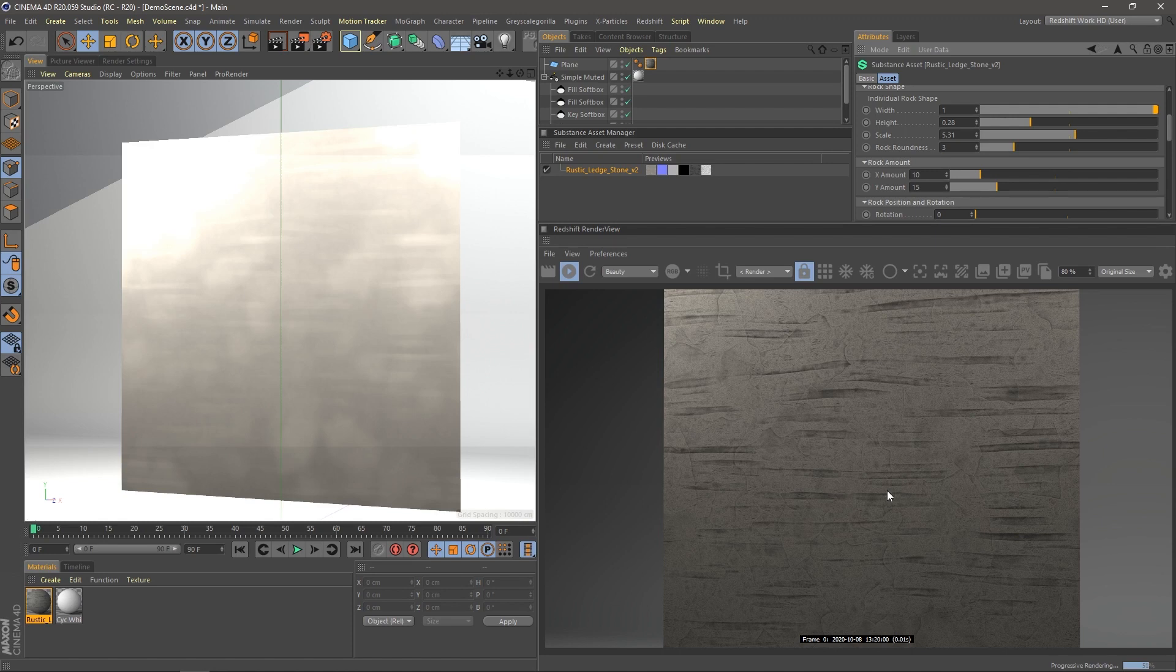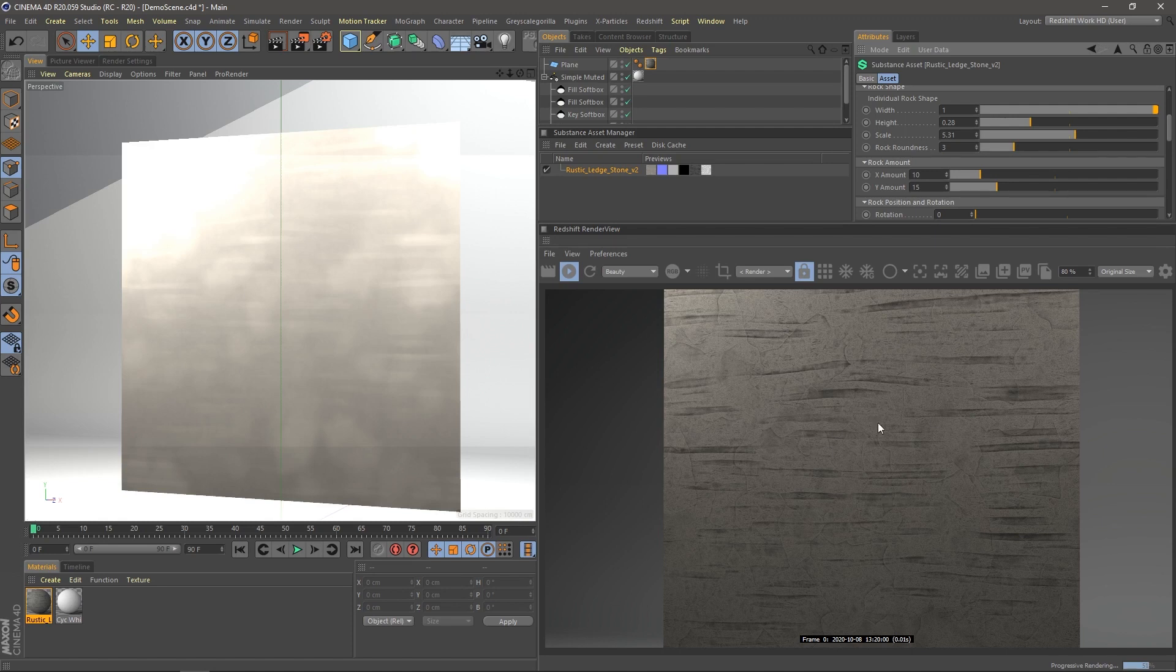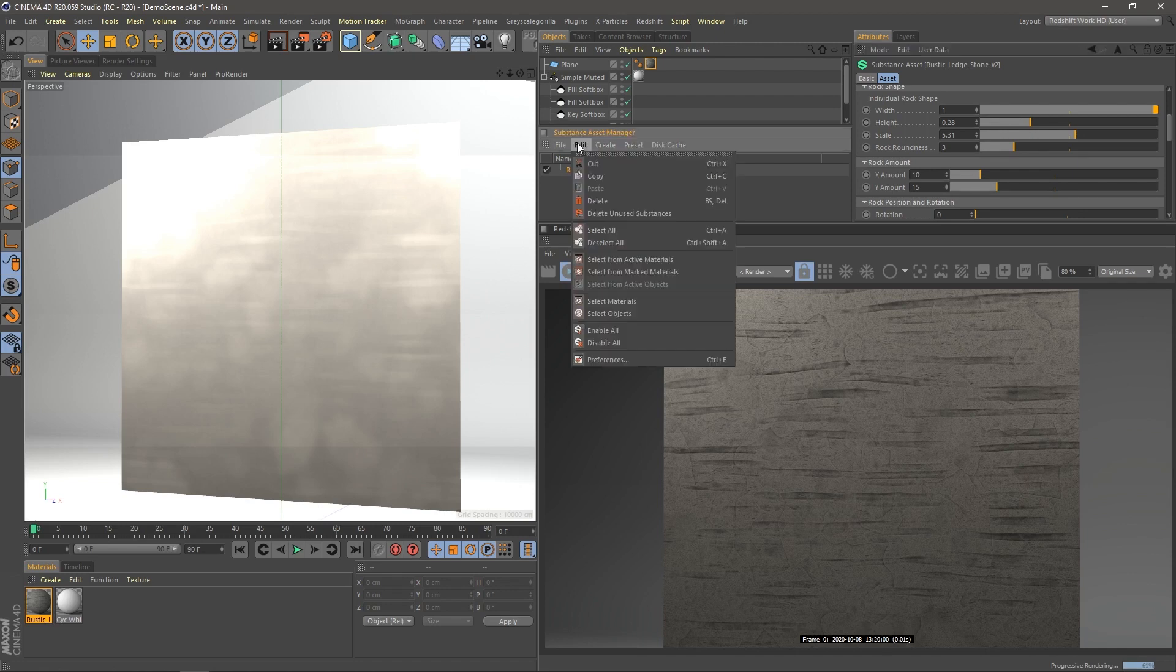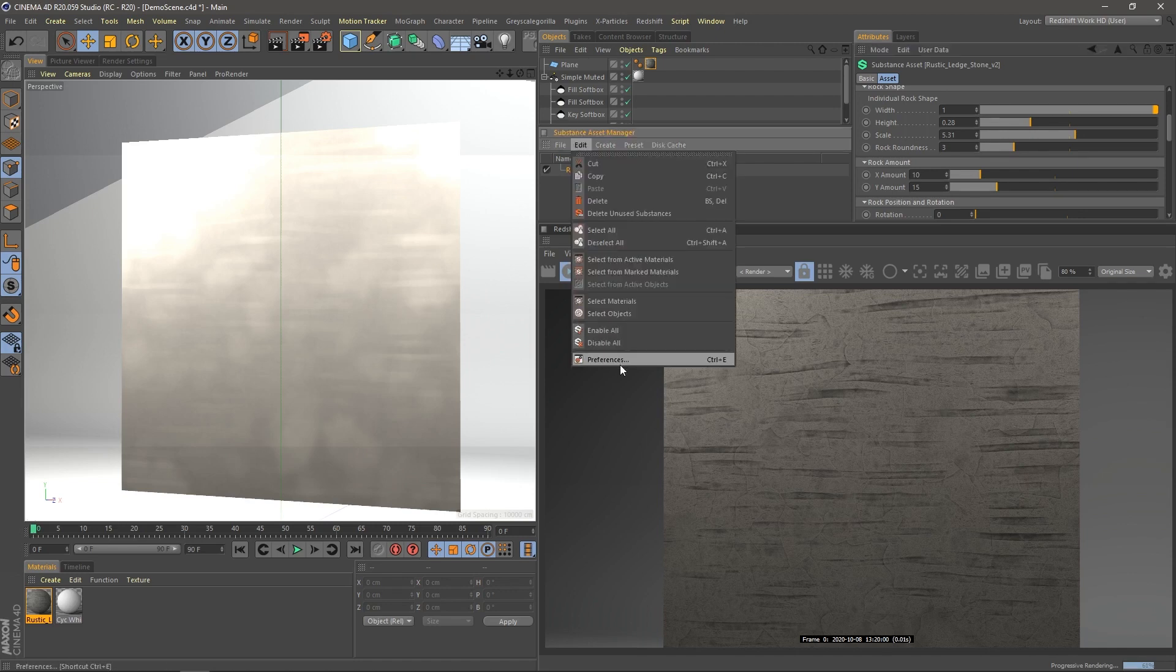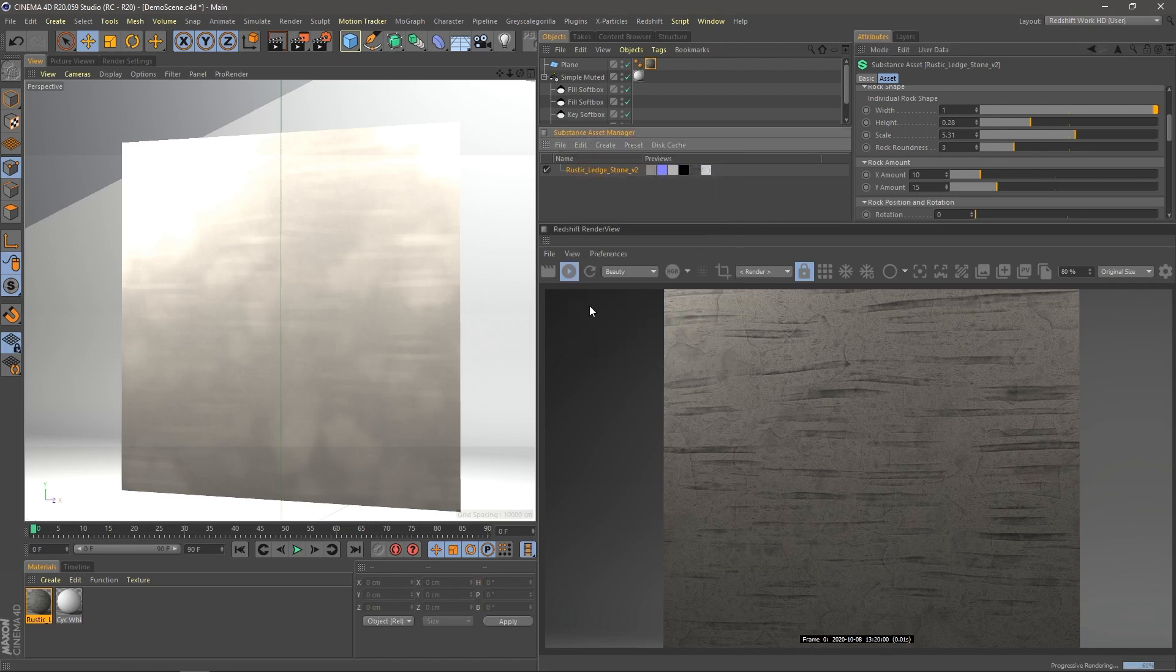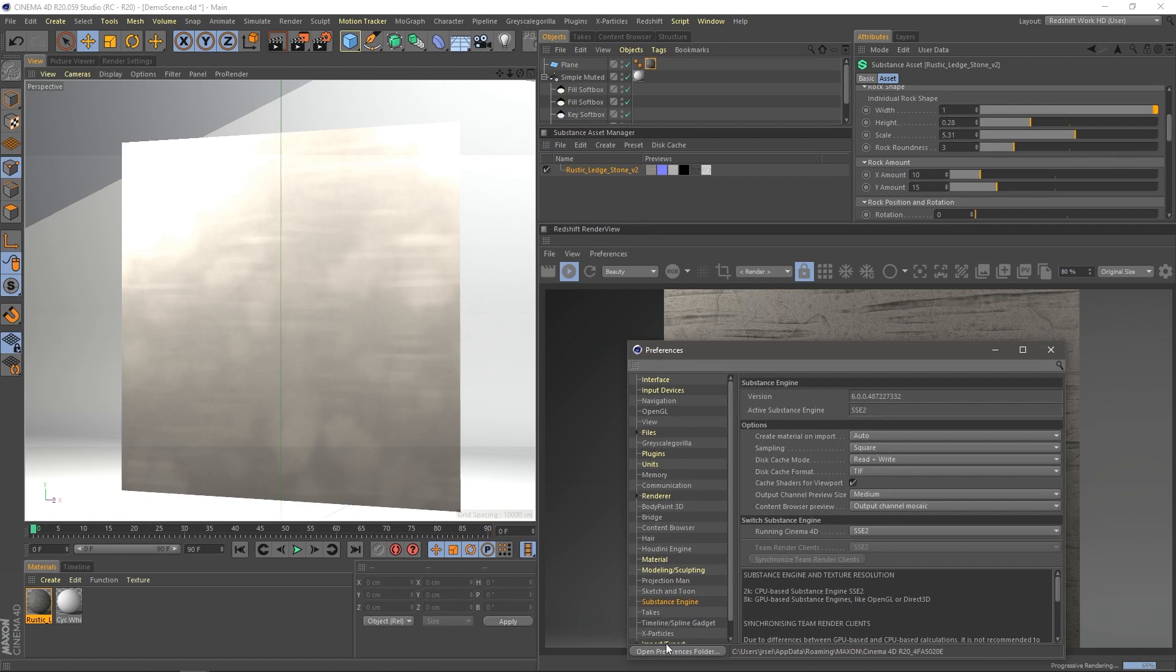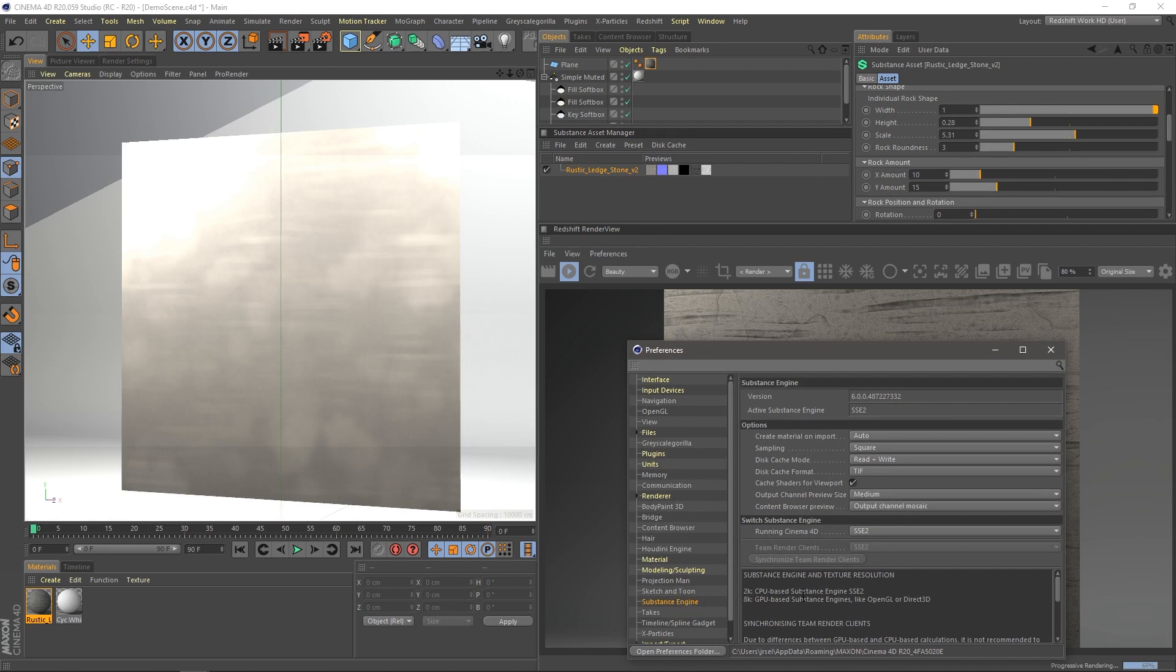So as you can see, the main issue is this looks nothing like what I was seeing in the previous application. So to fix that, what you have to do is you have to go into the Substance Asset Manager that I mentioned before, and we're going to go into the preferences. Now this takes me into Cinema 4D's main preferences under the Substance Engine tab. And depending on which program you're using, I want to stress that look for settings like this in your programs, whether it's 3ds Max or Maya or Blender.